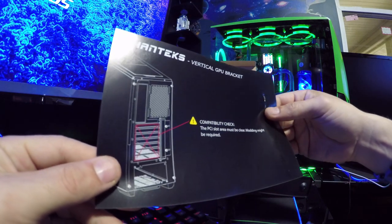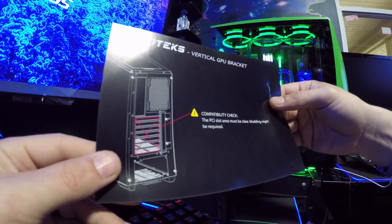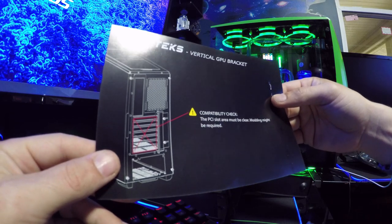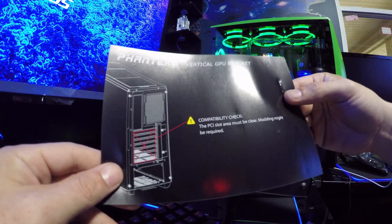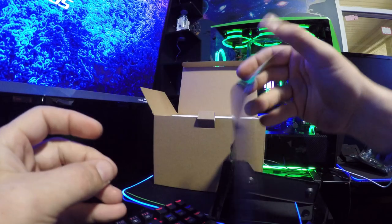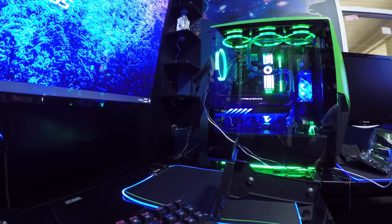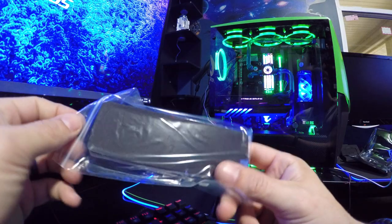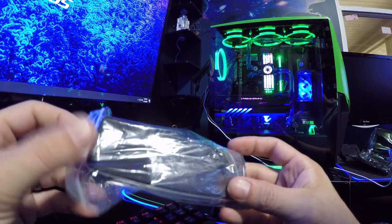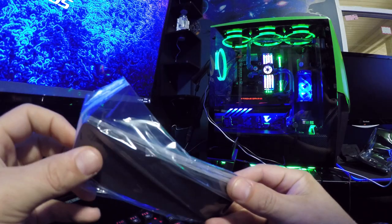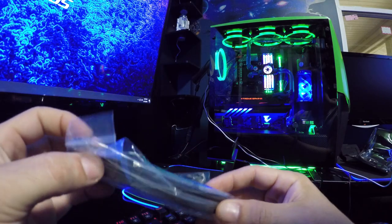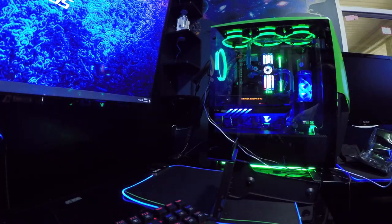Compatibility check the PCI slots. Area must be clear. Modding might be required. Alright. And then it came with like some foam and some hardware. Alright. Cool. Sheets of foam.